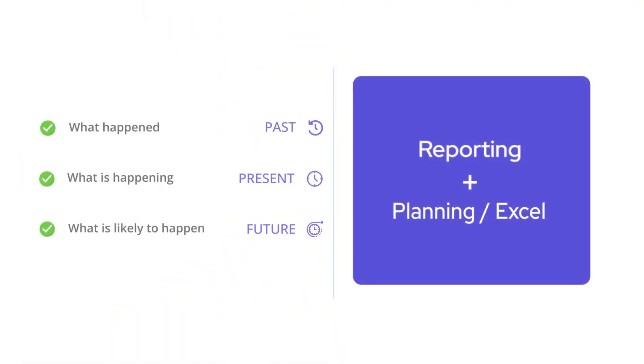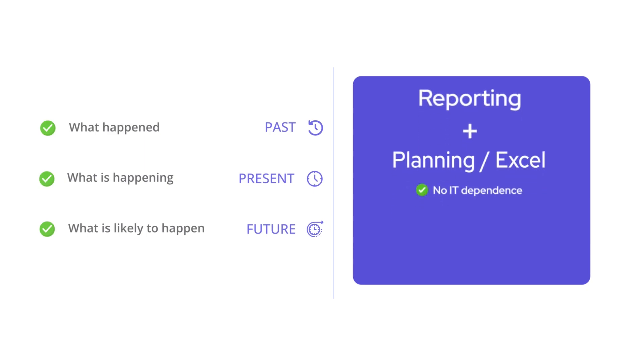But what if you can have the best of both worlds, planning software and Excel, right inside the reporting platform? Something that eliminates IT dependence and is also simple, fast and secure?